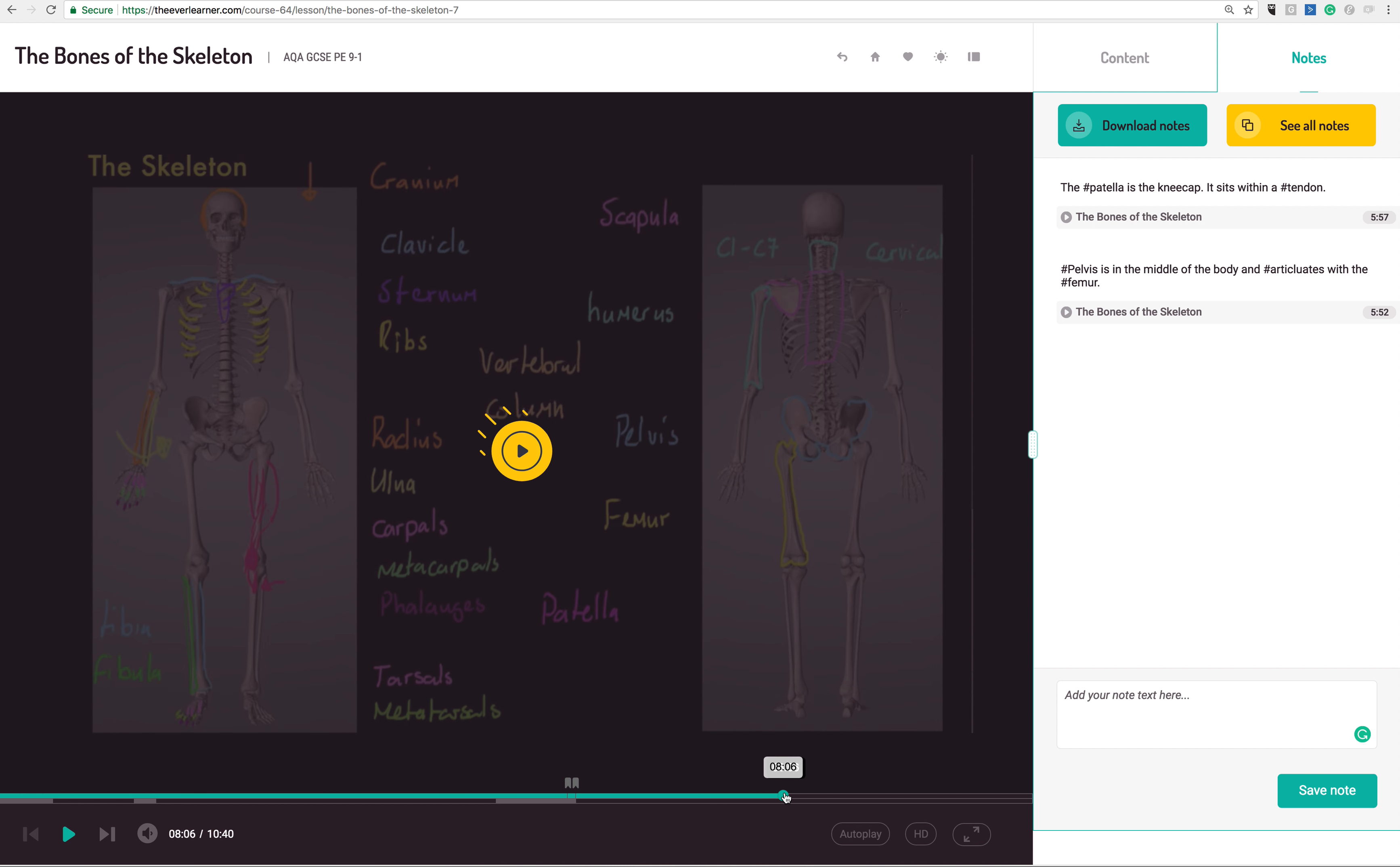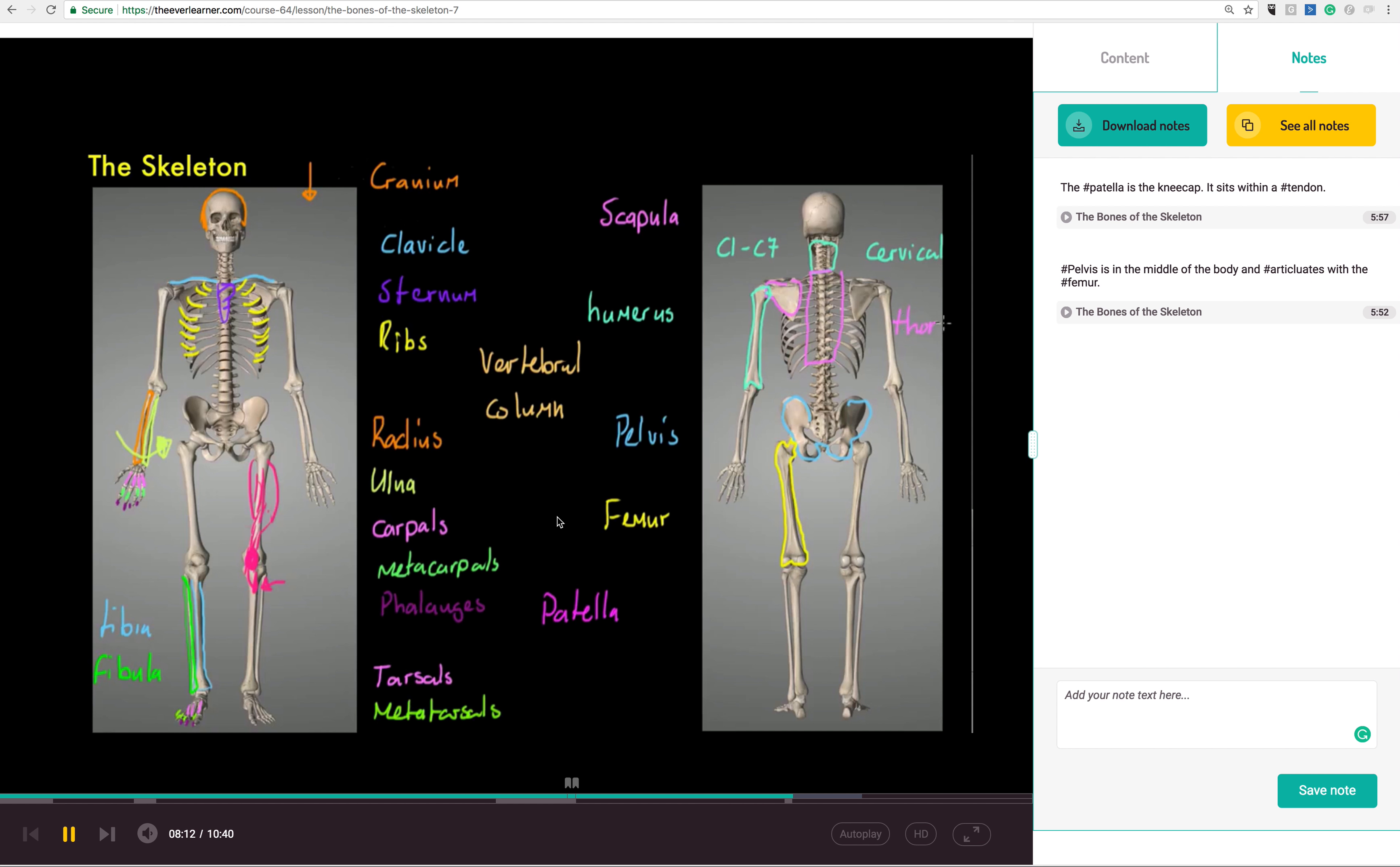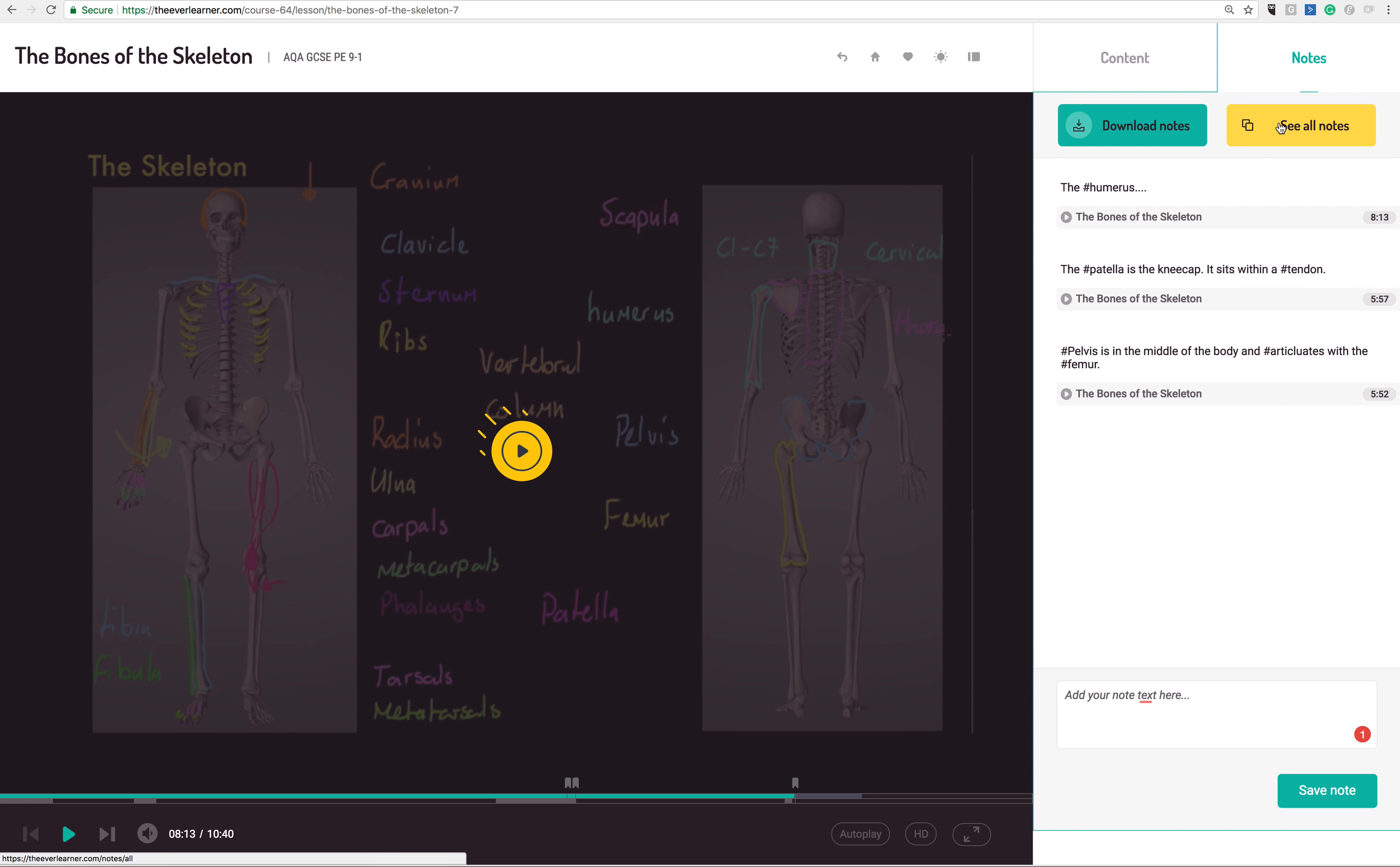So if I click down to here, and it looks like we are studying something about the humerus at this point. And then I'm going to write the hashtag humerus. And I'm going to write something about that long bone. And I'm going to put that in there. Now, this is the important point. All those notes are being saved against the video for the learner.